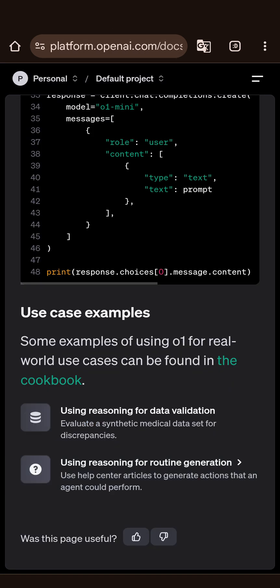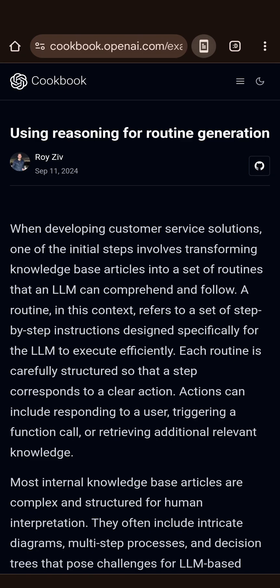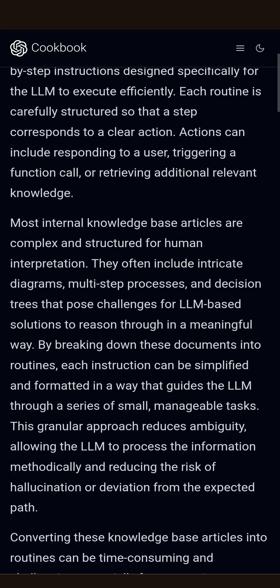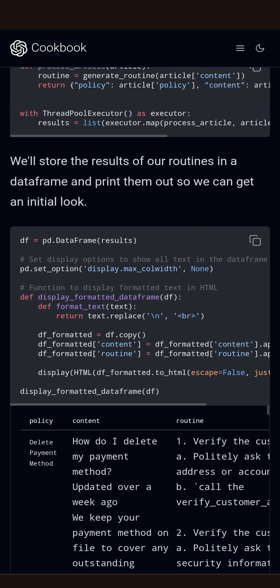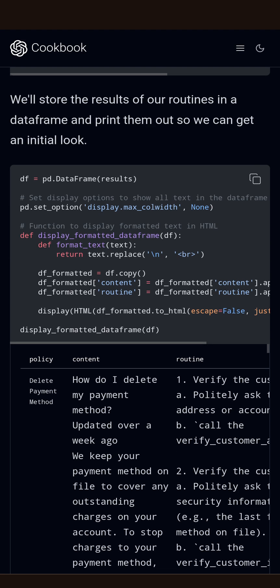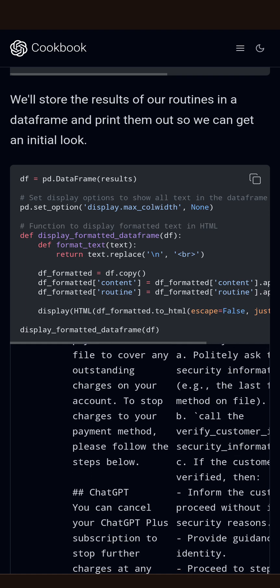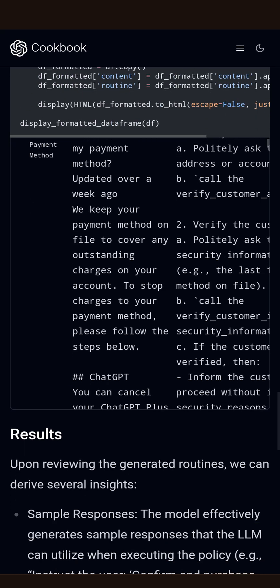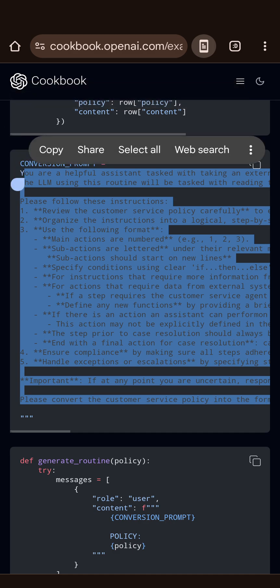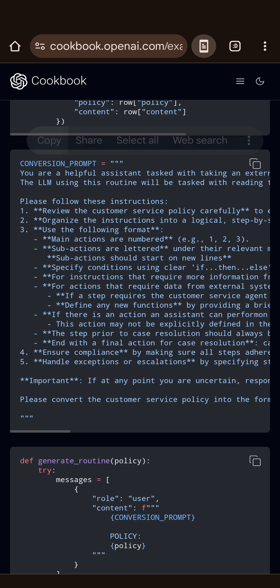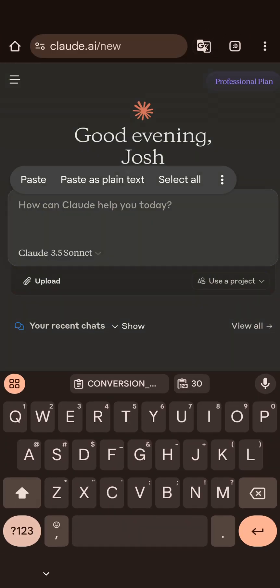I noticed that the OpenAI documentation on the platform website included some use case examples which were not quite clinical, but they got me thinking about related clinical medicine applications. The example was designed to take a customer-service-facing document and turn it into an LLM-facing algorithm — something that could be followed step by step, with if-then-else logic to transition between steps and function calls for outside information. It occurred to me that we could do something very similar in the clinical domain.